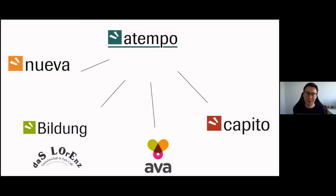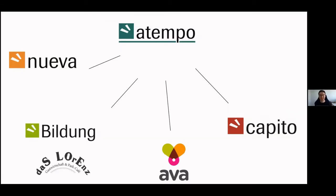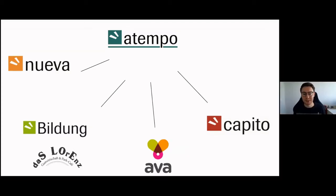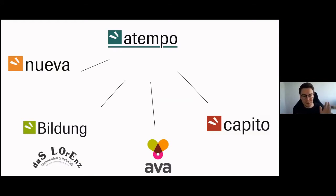Other departments of Atempo include Capito, which focuses on accessibility overall. One part of Capito focuses on accessible texts — easy-to-read — making contracts and other texts as accessible as possible without losing content. They also provide physical accessibility, helping new buildings and public projects make their spaces accessible so all people can enter and navigate them.